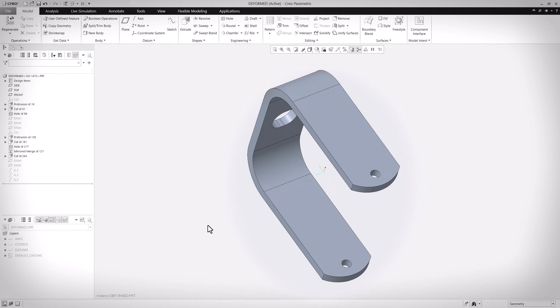Creo Parametric 11 keeps the tradition of making core tools, widgets and workflows better and easier to use. This video shows several of these improvements bundled together.